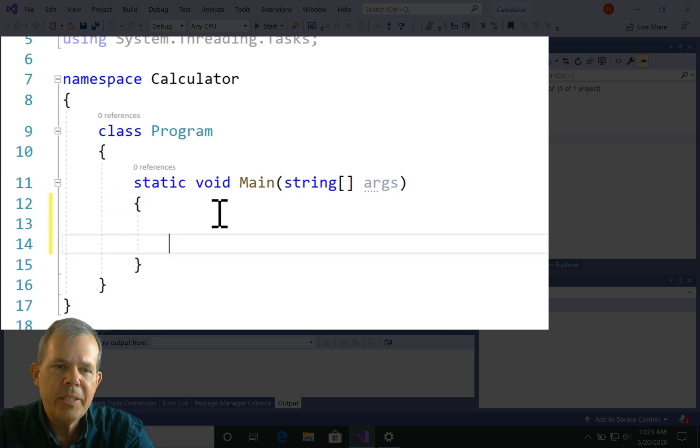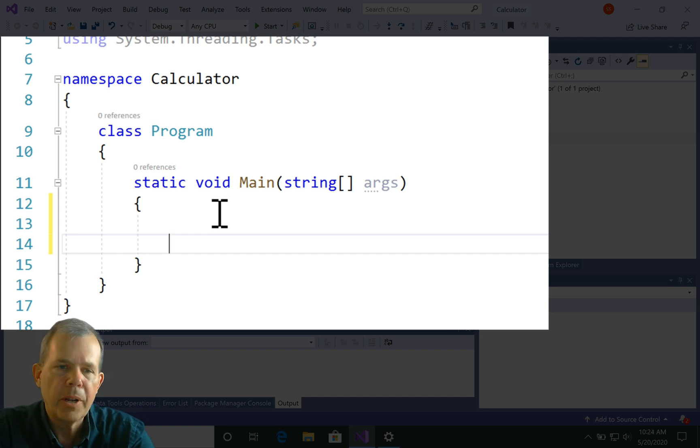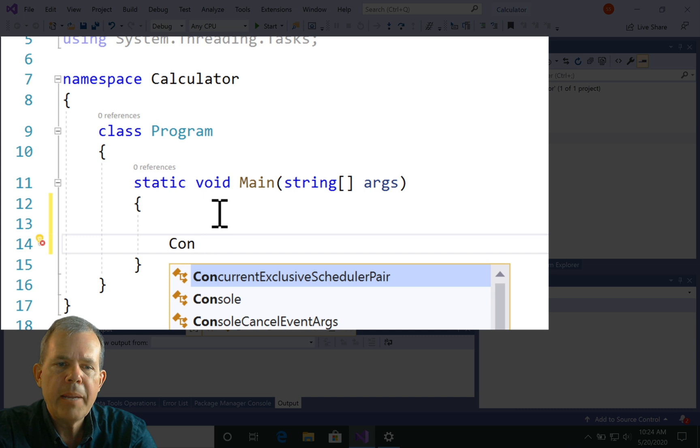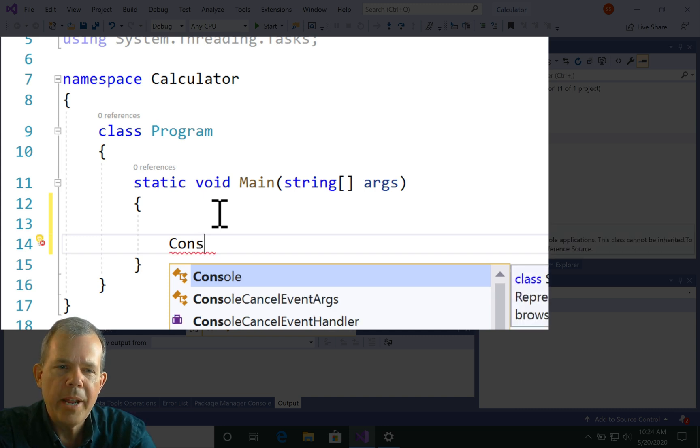Inside of these curly brackets, we're going to insert. I'm just going to click my mouse and press enter or return a couple of times. The only statement that we need to worry about right now is something called a console write.